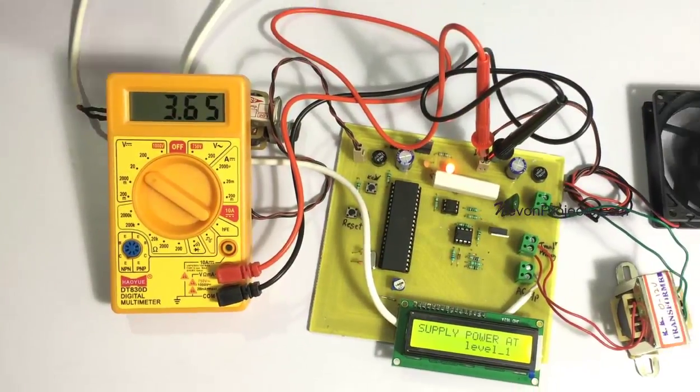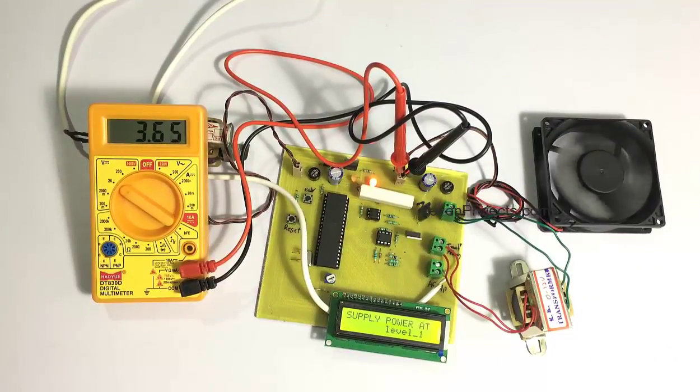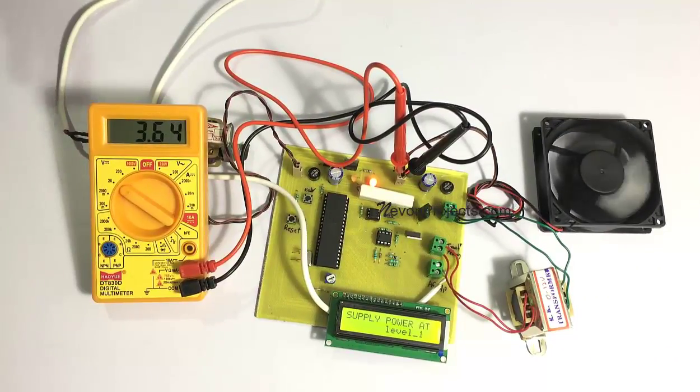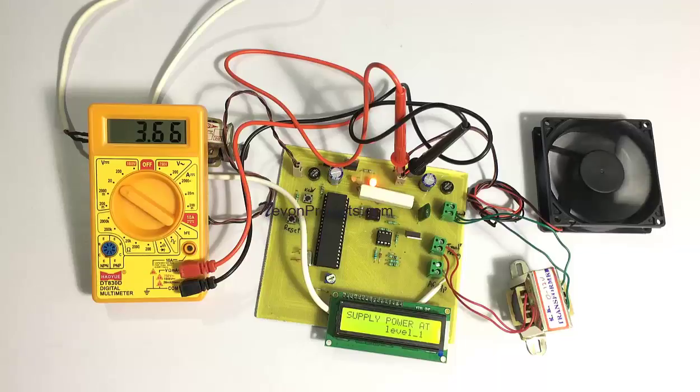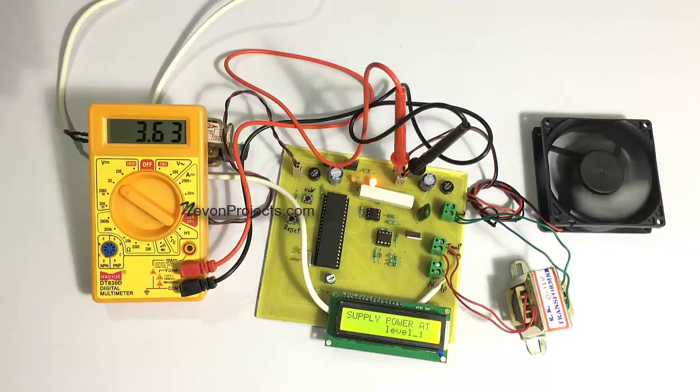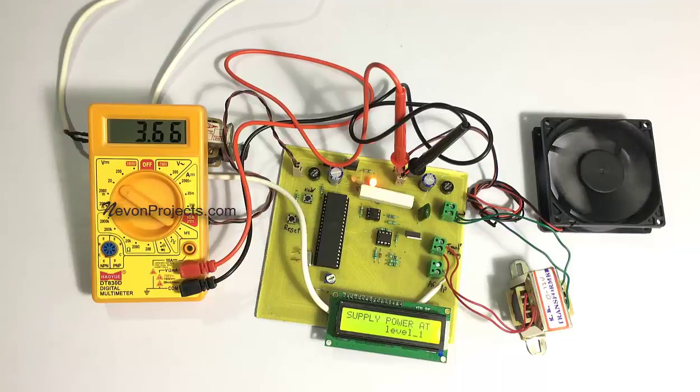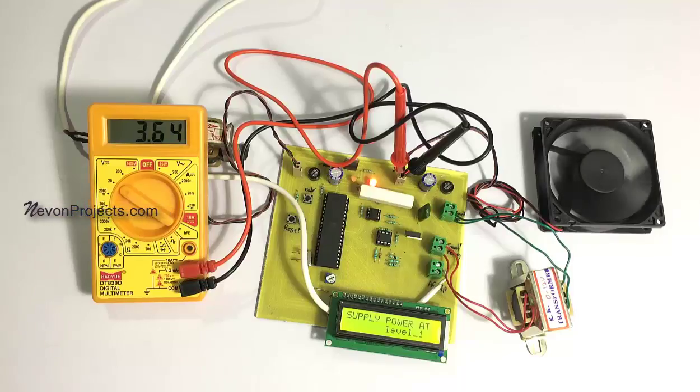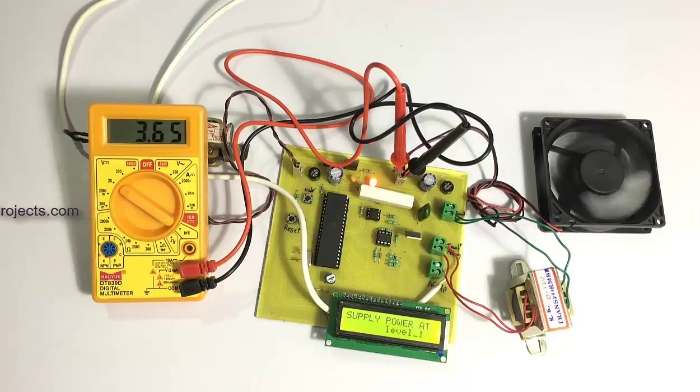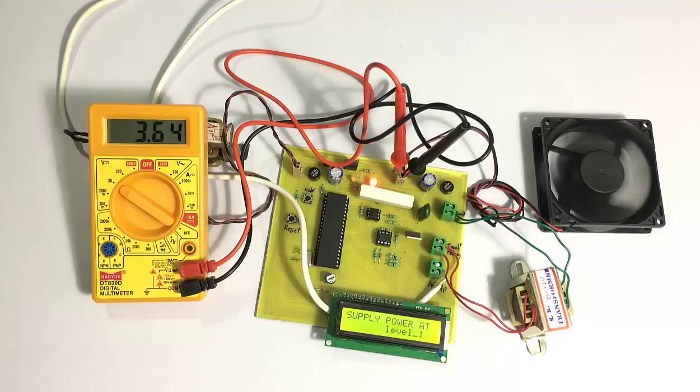Now we have a fan to demonstrate as an industrial load that is the battery. The fan has been used just to show how much power it is getting. And we have a multimeter also here. It will show the voltages that are getting generated. So this will show the reference of what is getting generated.